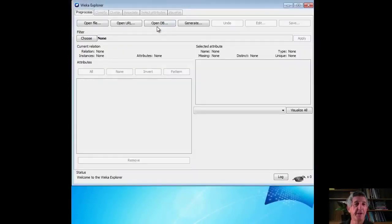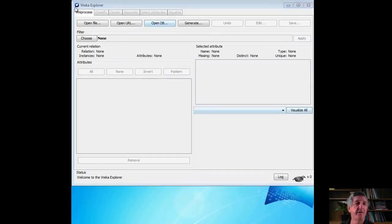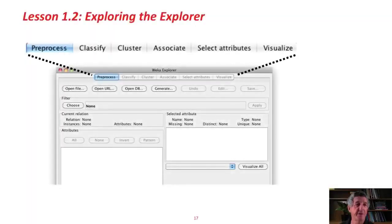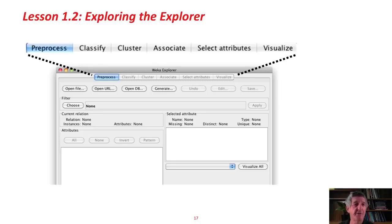Here's the Explorer. Across the top there are five panels: the Pre-process panel, the Classify panel — these are grayed out because I haven't opened a file yet. There's the Classify panel where you build classifiers for datasets. Clustering — another procedure that Weka is good at, although we won't be talking about clustering in this course. Association rules, attribute selection, visualization. In this course we're going to be using mainly the Pre-process panel, the Classify panel, and the Visualize panel.